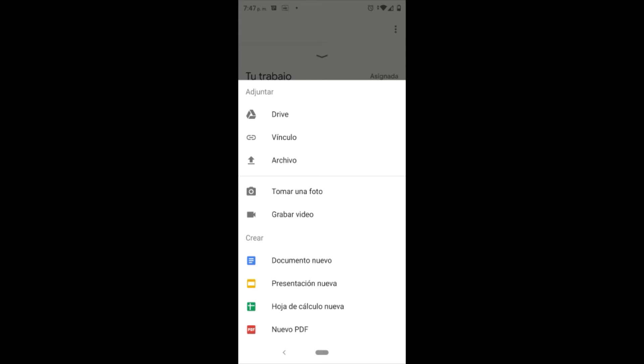Tomar fotografías es muy importante ya que muchos maestros nos piden que tomemos fotografías de lo que hacemos para dejar evidencias de lo que aprendimos. Podemos grabar audio también.